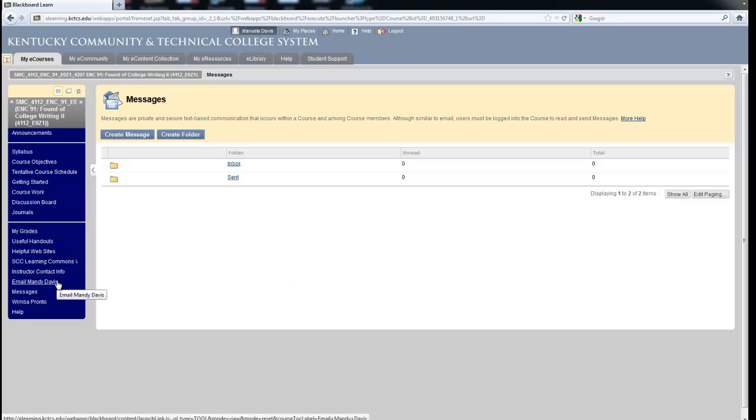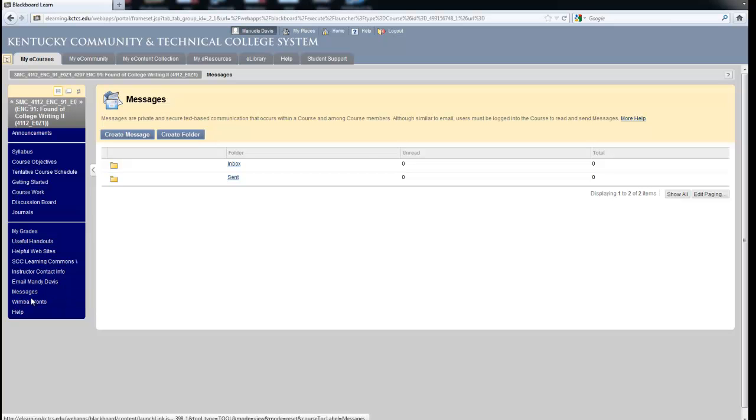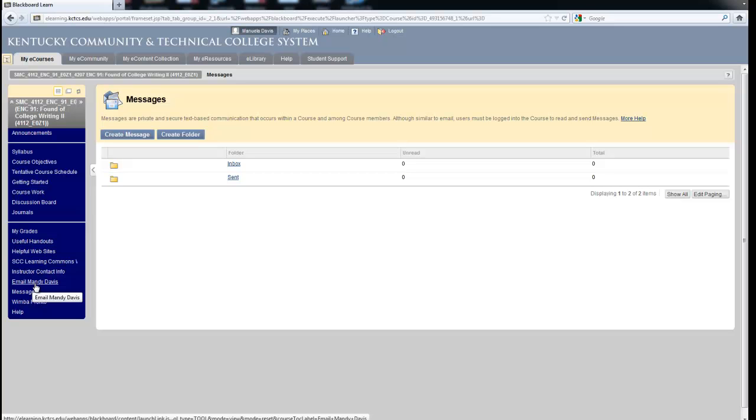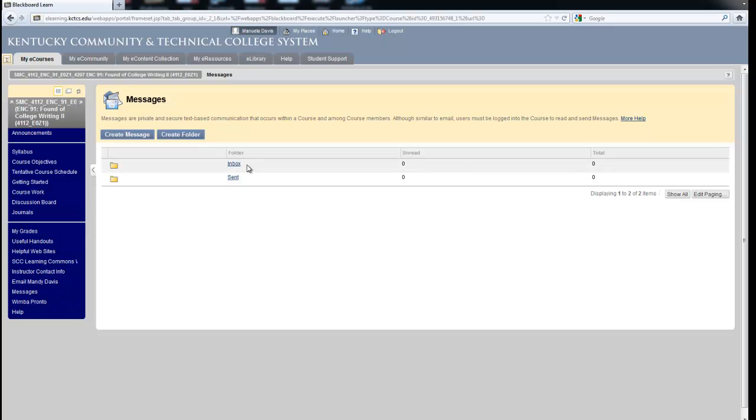Most instructors prefer one or the other. For purposes of instruction, I have both listed here. However, it either will say messages or email. The big difference is, email will go to your KCTCS email and the instructor's KCTCS email, whereas messages will create an inbox and a send box right within your Blackboard course.